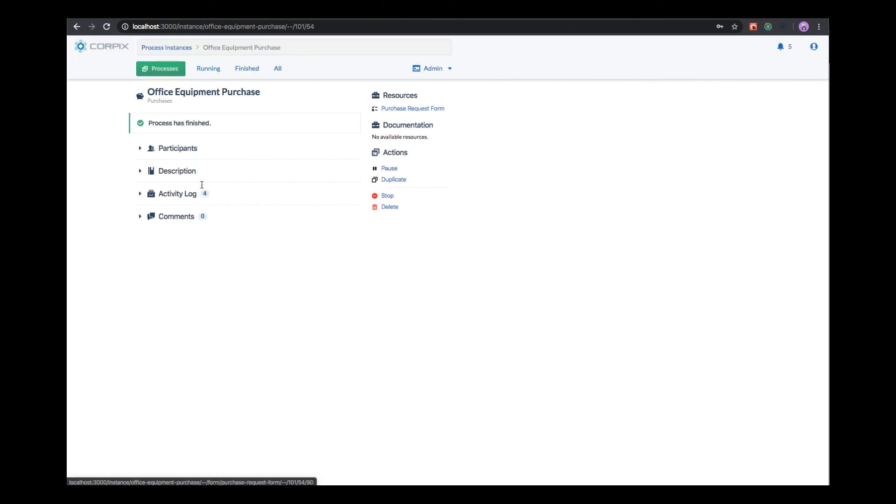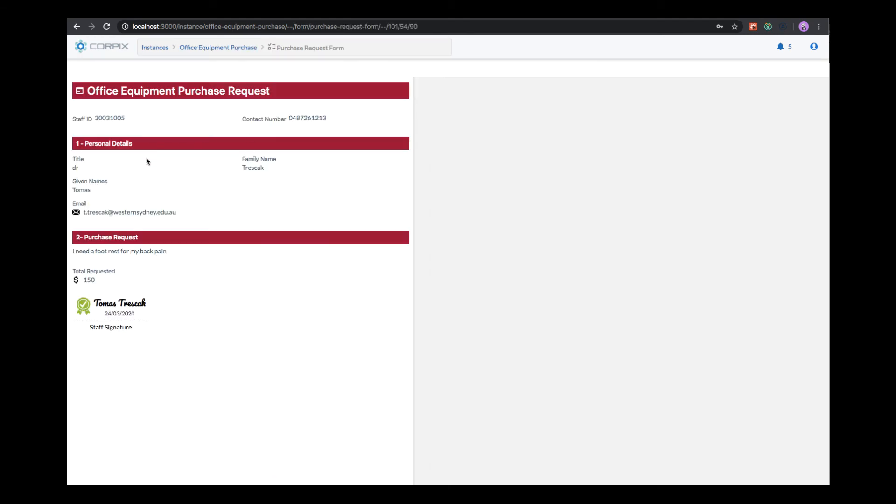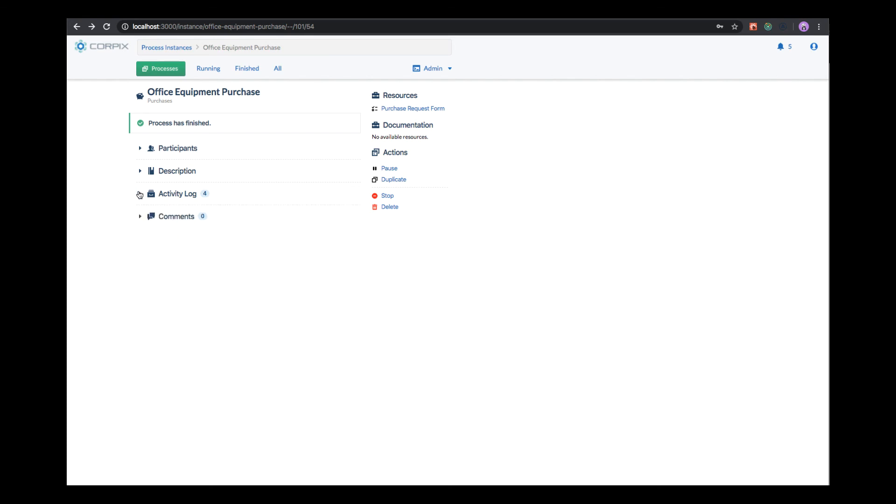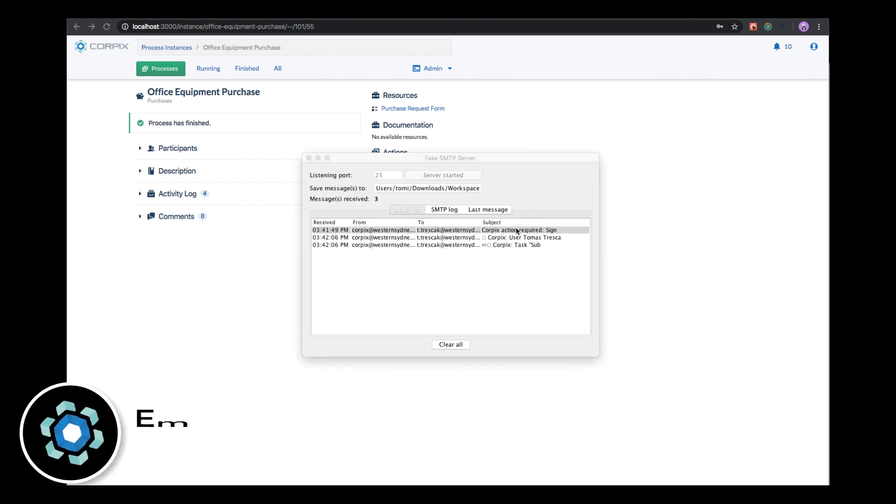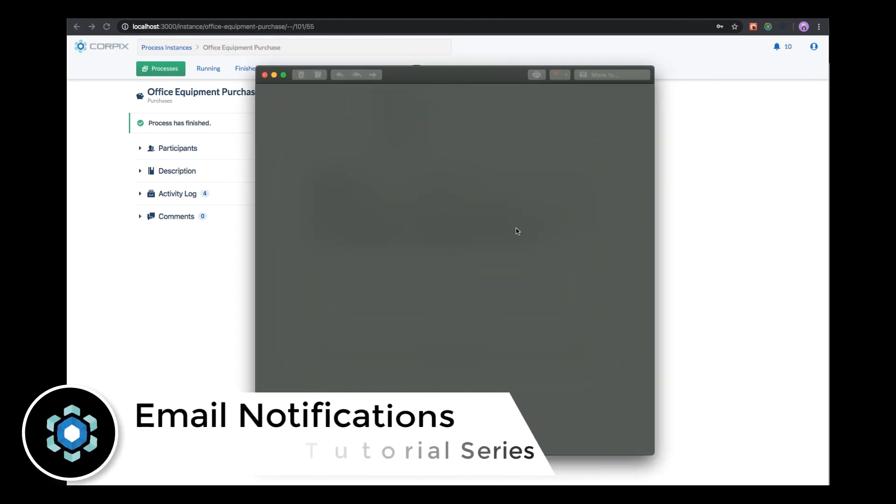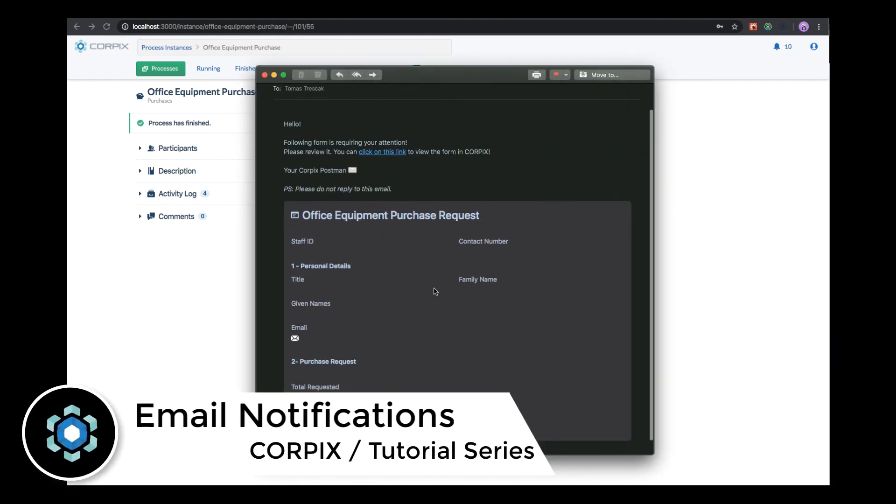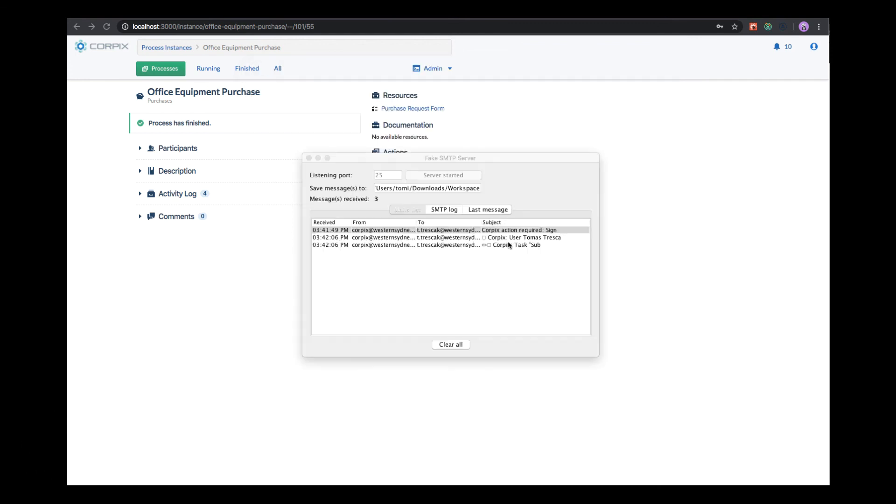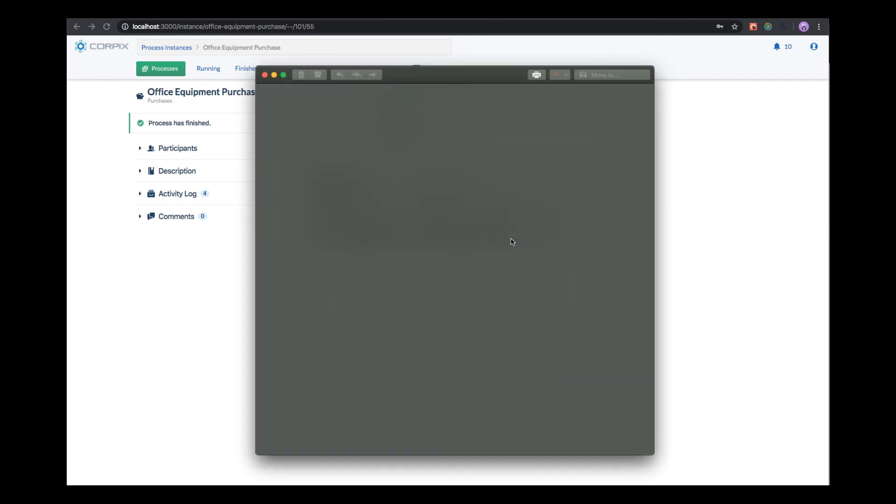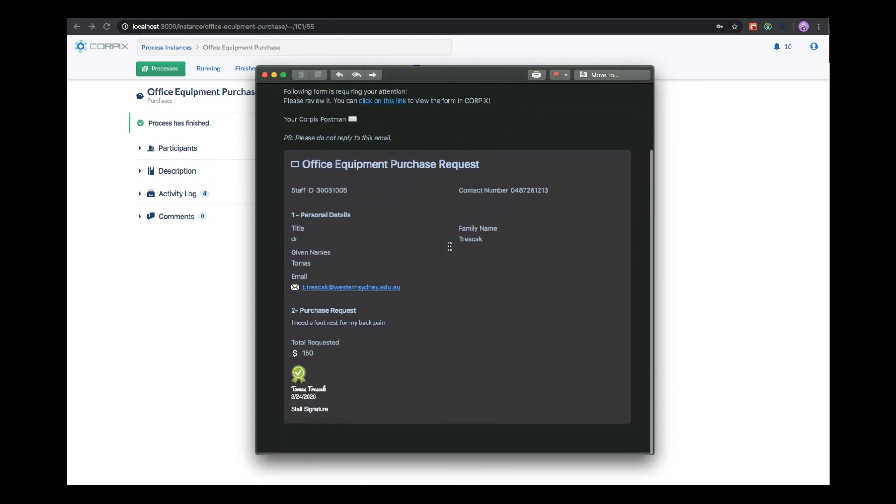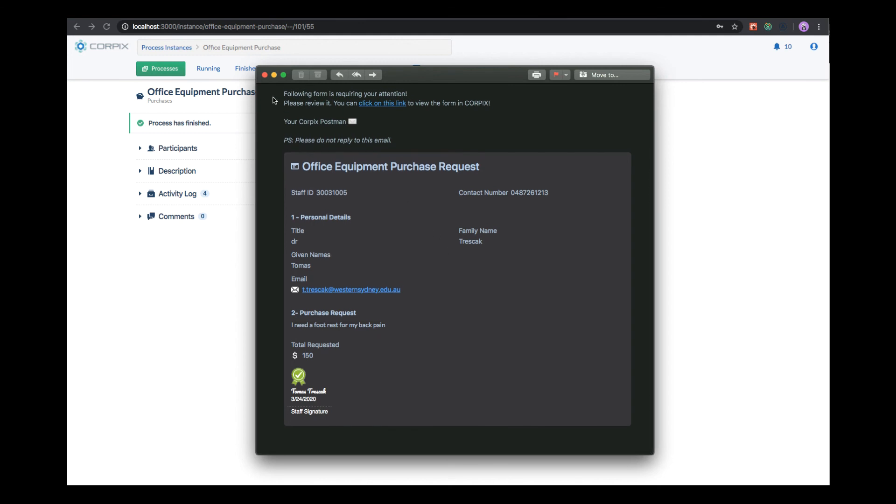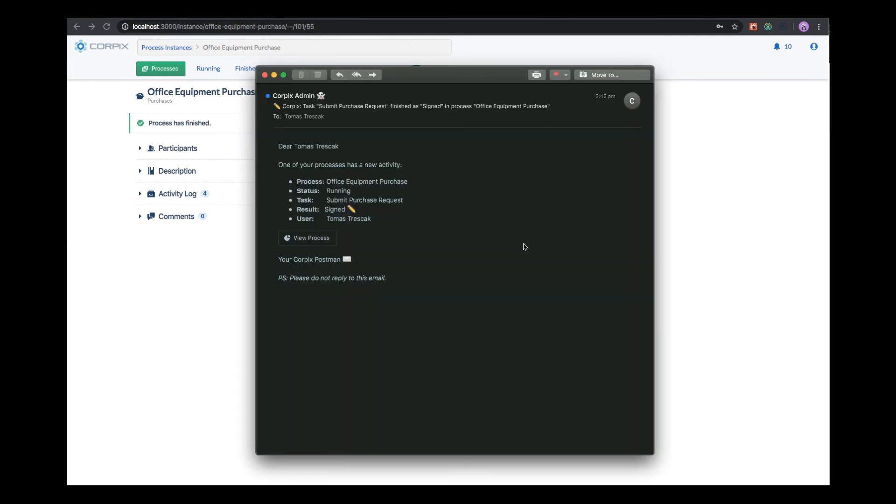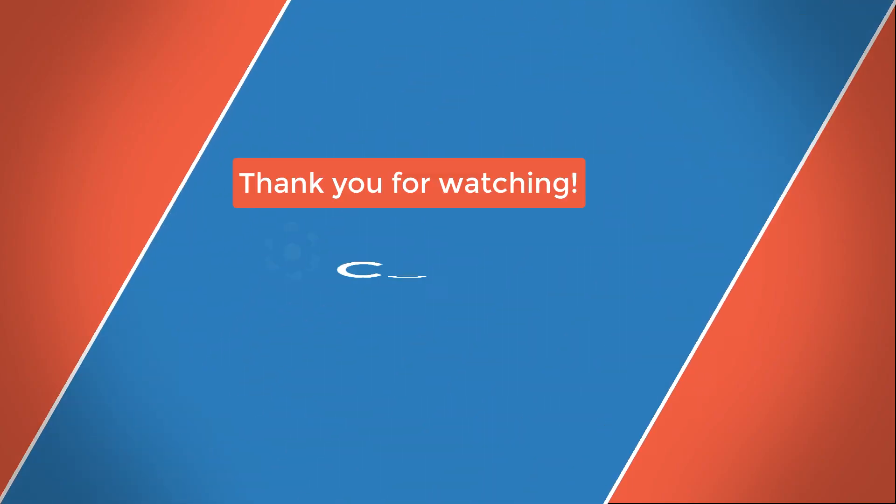We can visualize the resources that have been created during this process. We can also see the activity log of all the tasks that have been performed during the process. Let's see the emails that have been sent during this process. This is the notification email that the user received that they need to create the form. This is the notification that we decided to send to the business officer with the form that the user has filled. And then this is the last notification that is received in the email about the successful completion of the process. Thank you for watching and I hope you will enjoy CORPIX.